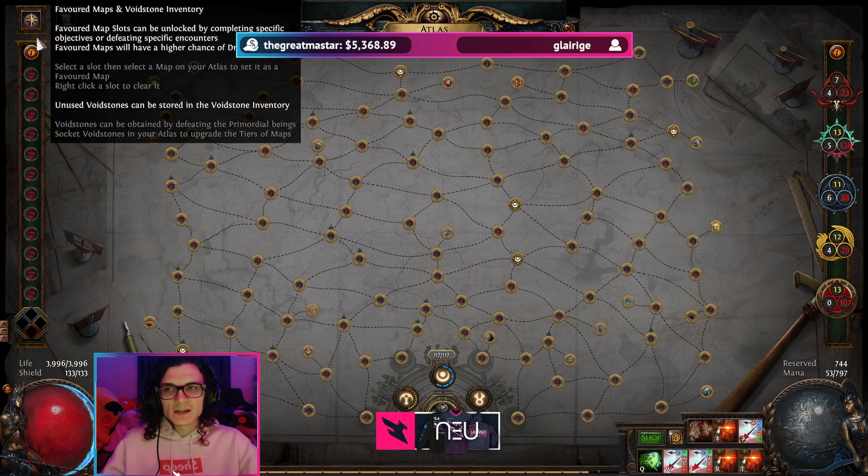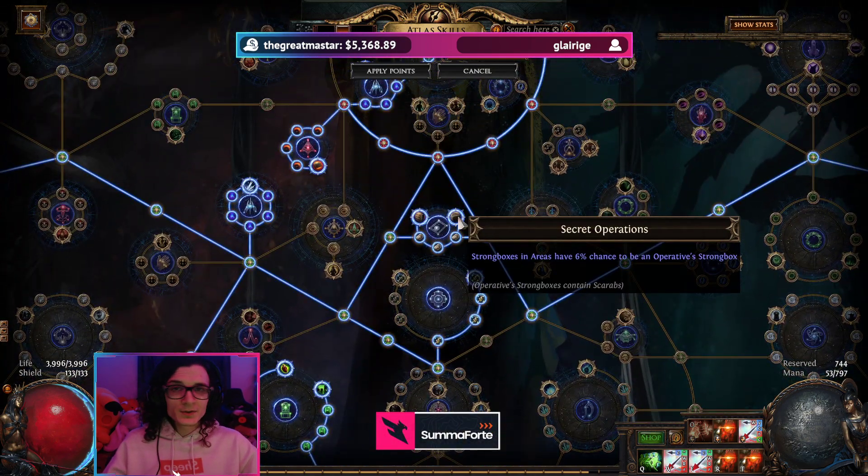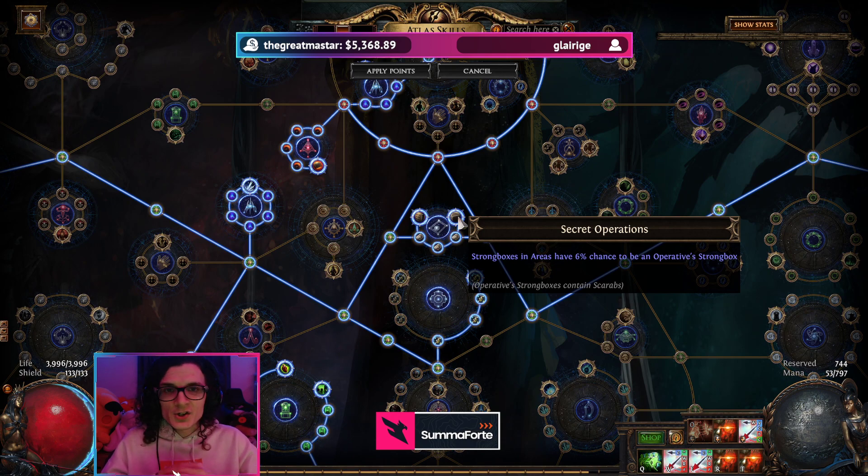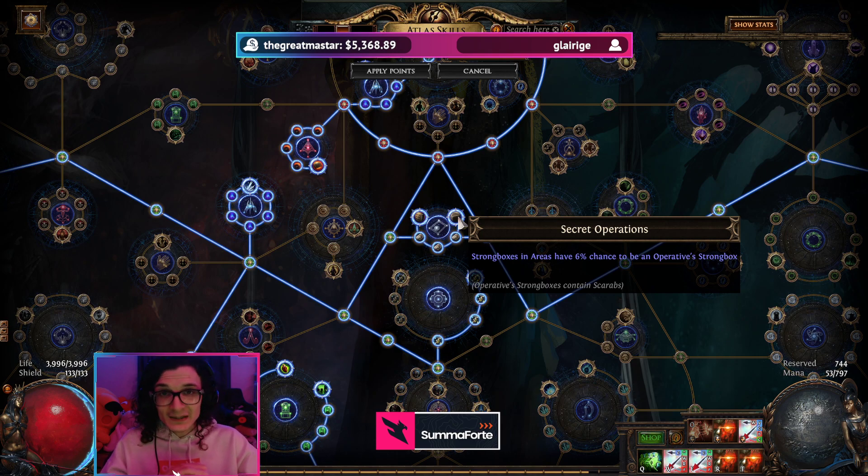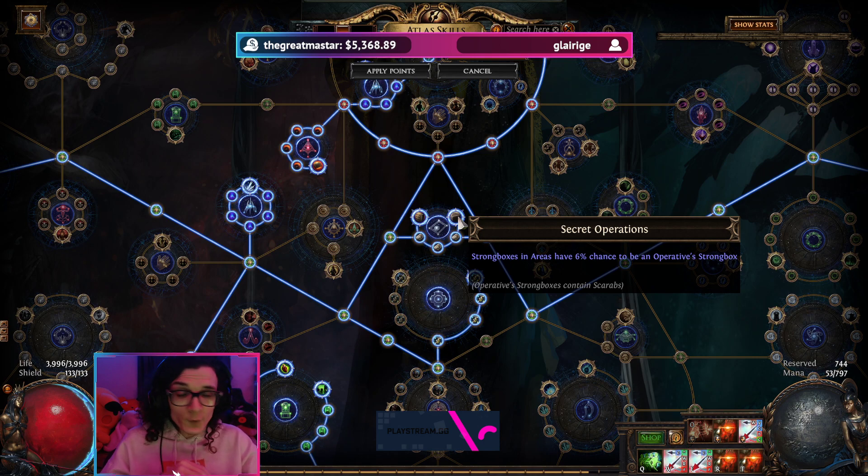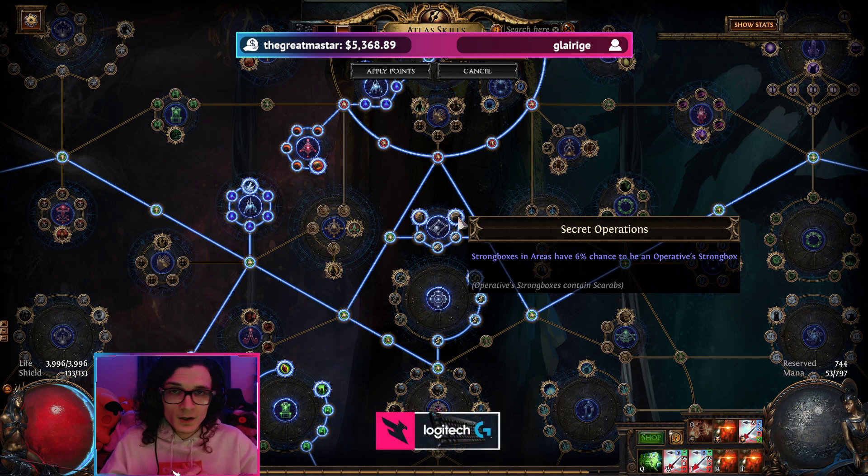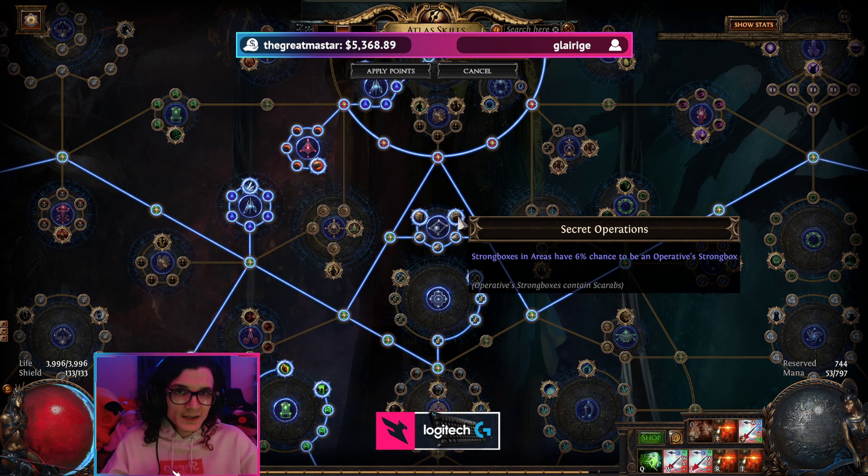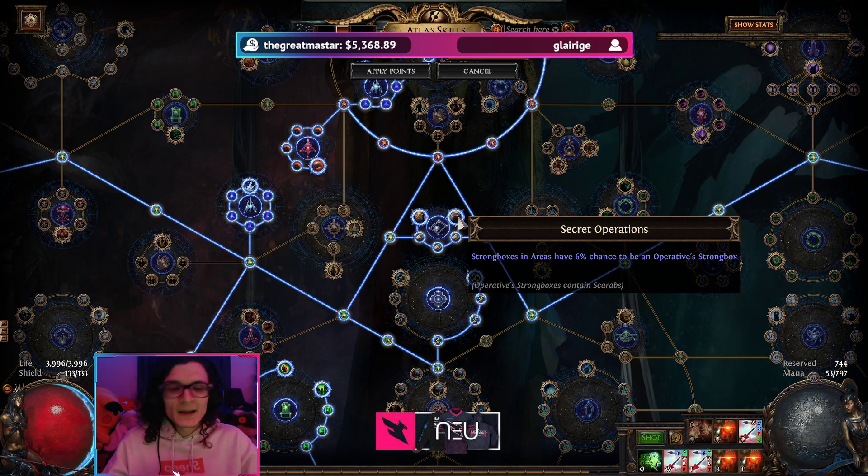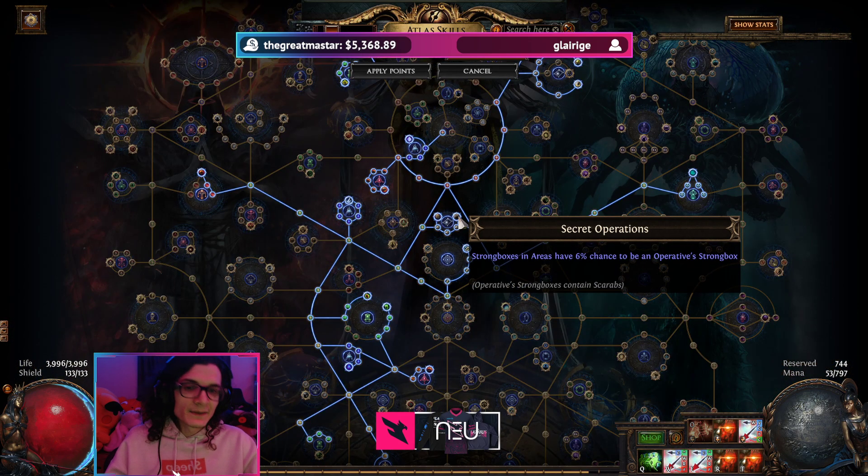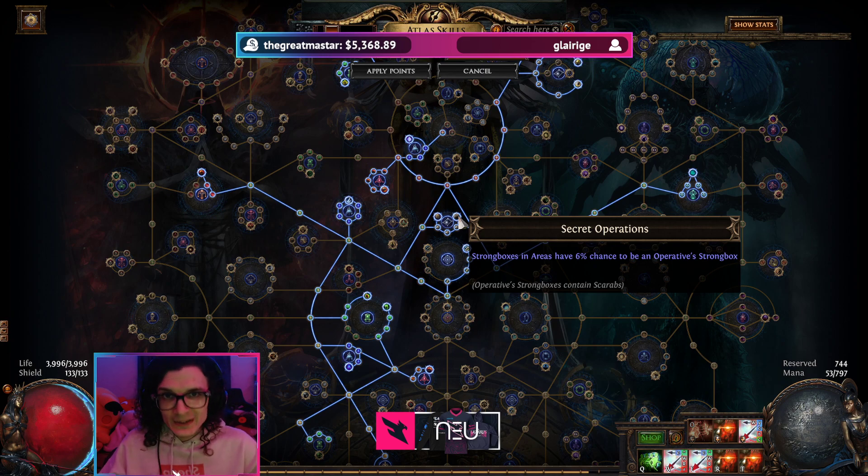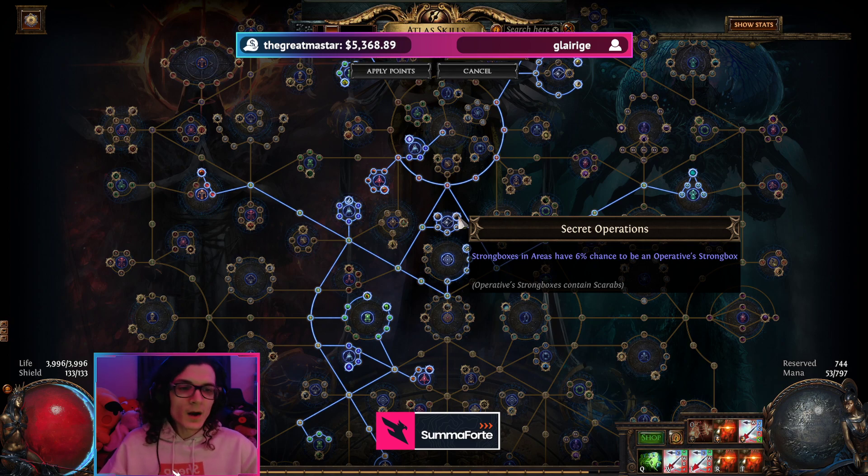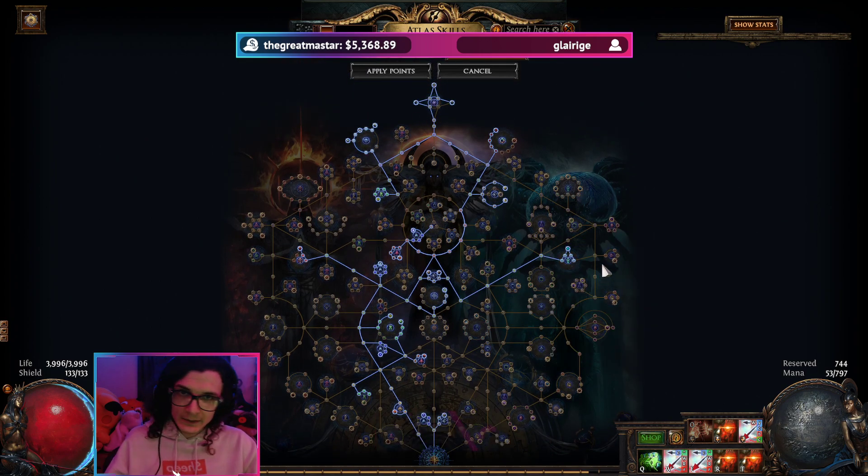400 strongboxes is nothing, is nowhere near enough to be able to get a representative average of what you can expect from this league mechanic because, for example, Secret Operations has a 6% chance to spawn. On 400 maps means I'm only going to open 24 of these strongboxes. That's not enough to tell me what I can expect from this Secret Operations node. So what I'm going to have to do is 400 maps of 8 strongboxes per map. At that point, I'm going to have opened well over 100 of these, and then I can kind of figure out what is a pretty decent number that you can expect from Secret Operations or from Operative Strongboxes in general.